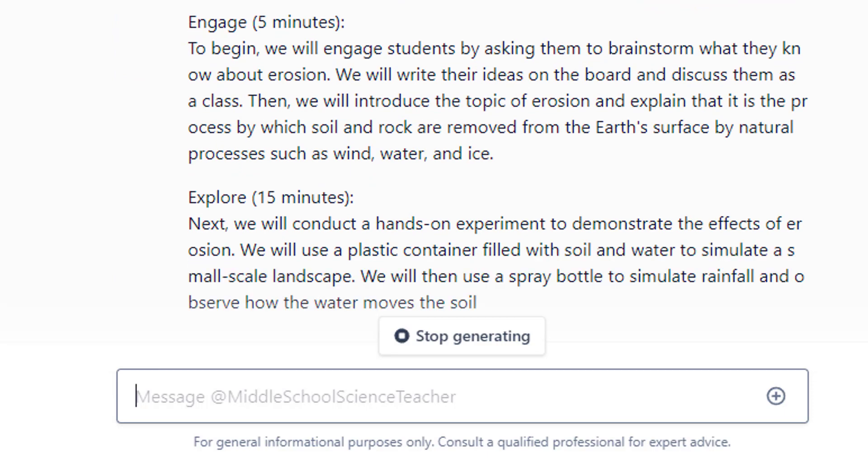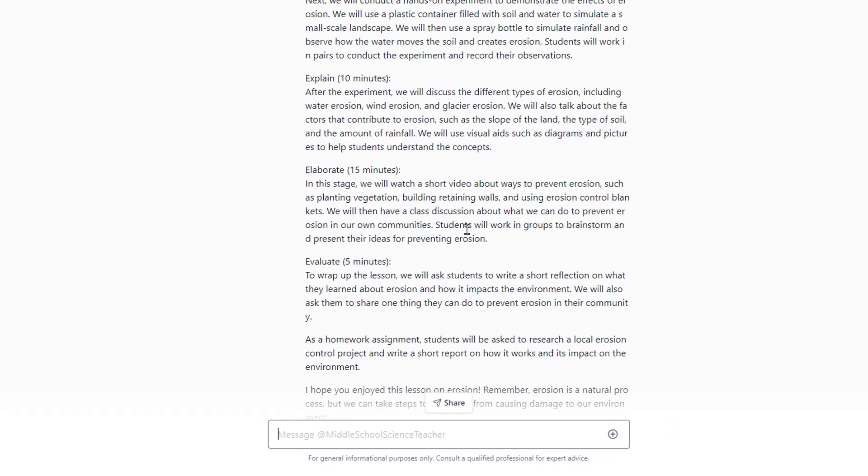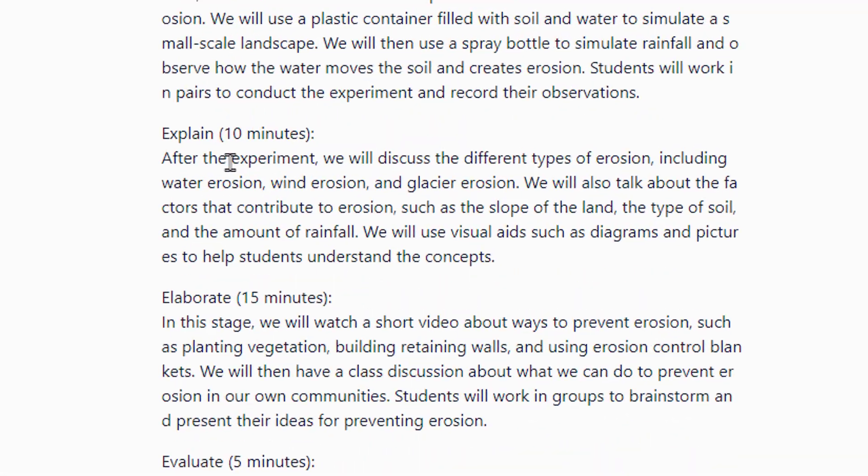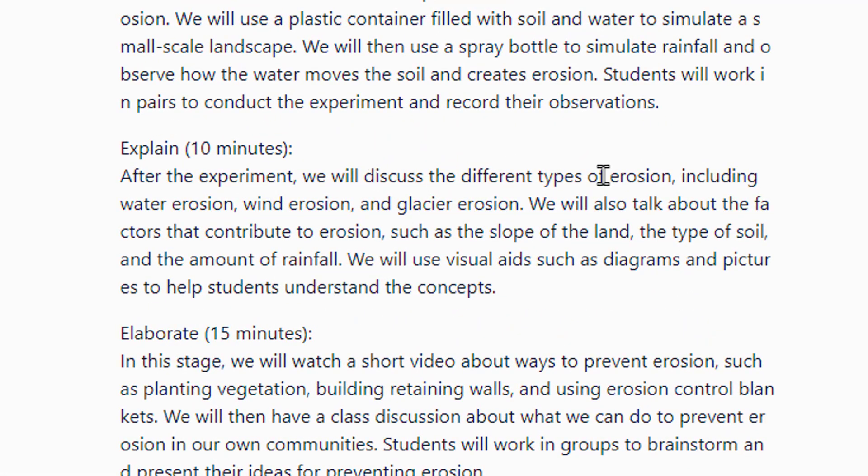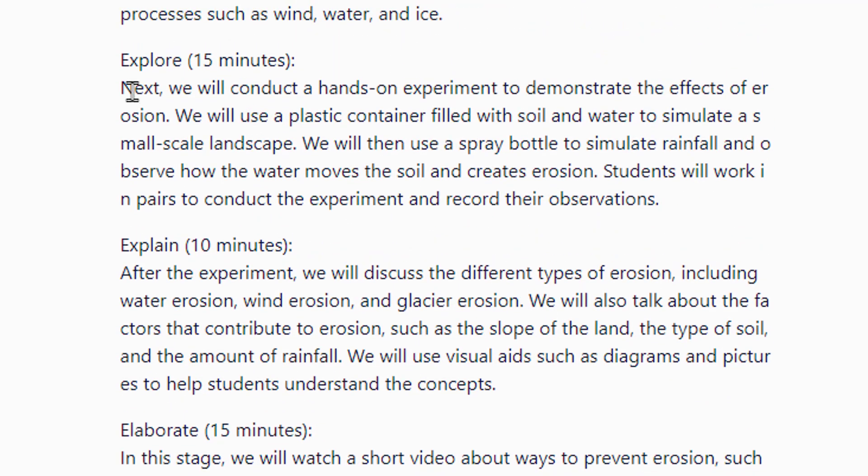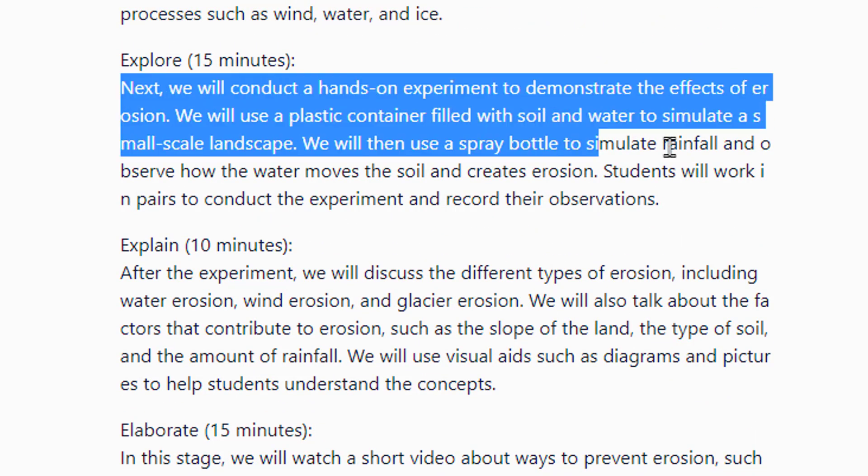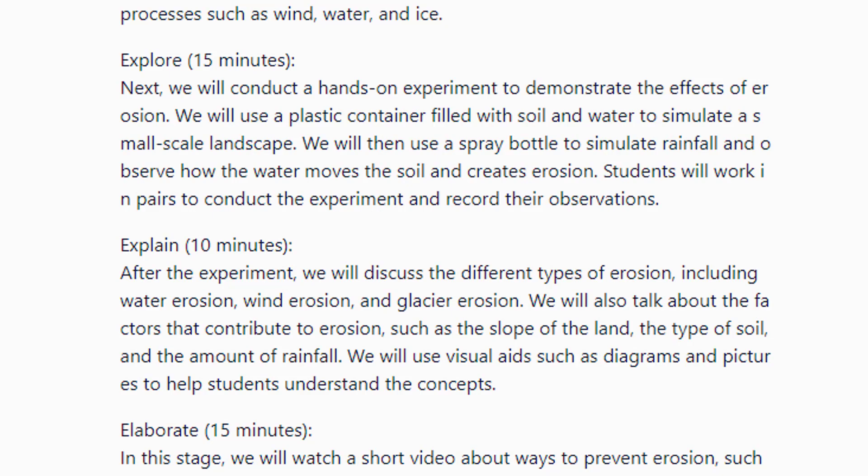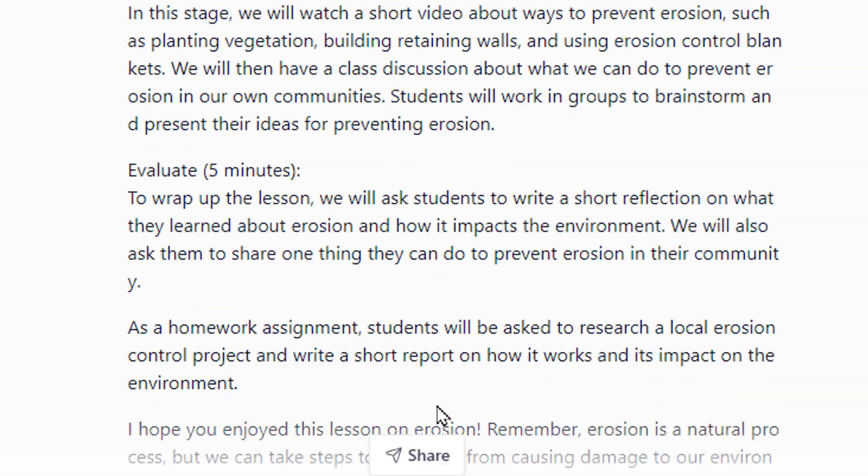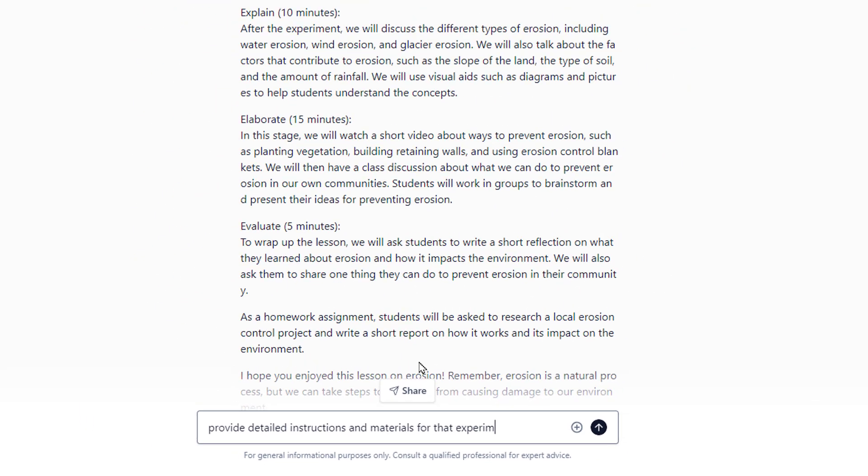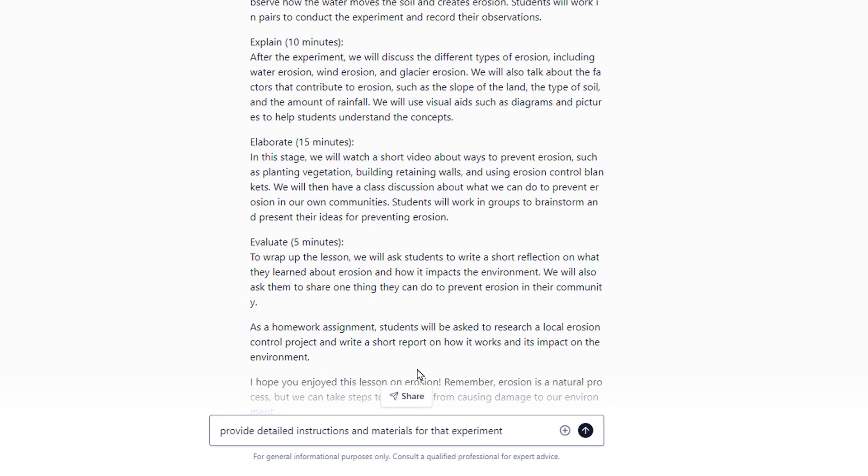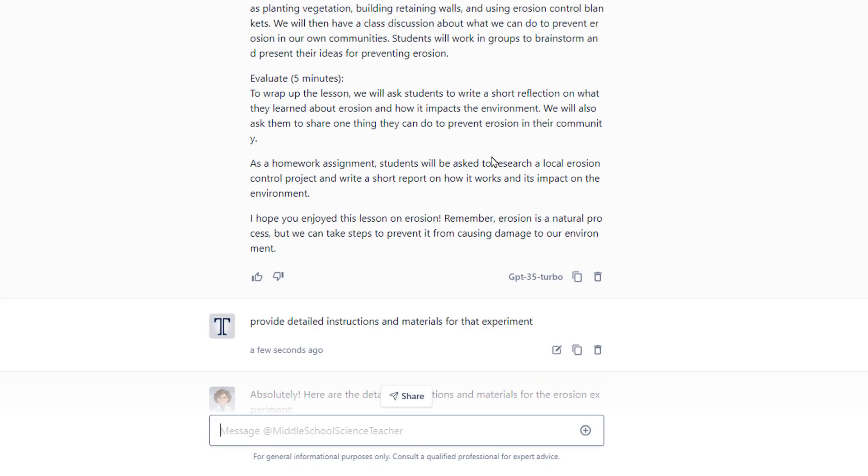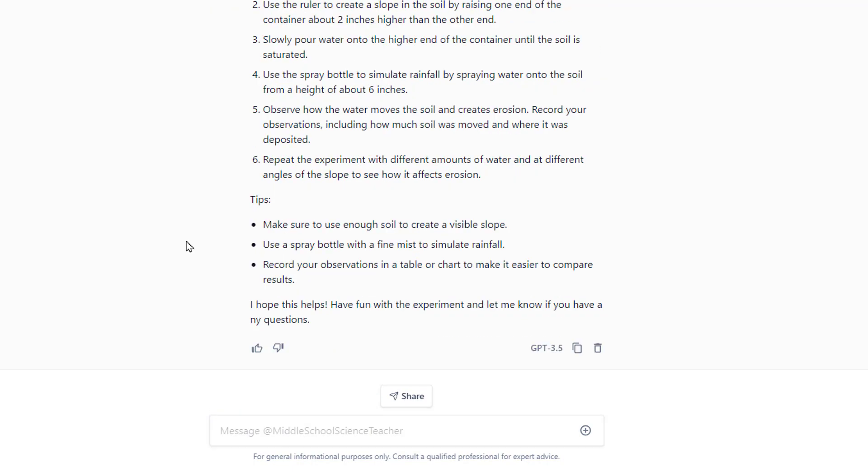Let's see if it knows that. Okay, it does. So engage, explain, elaborate, and evaluate. Great. So we're going to watch a video about that. We're going to do an experiment. I want more instructions and materials for that experiment. And I can continue going down this path if I want to.